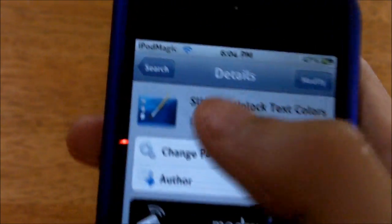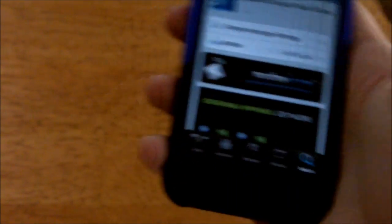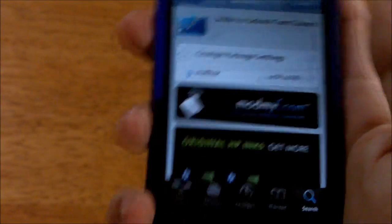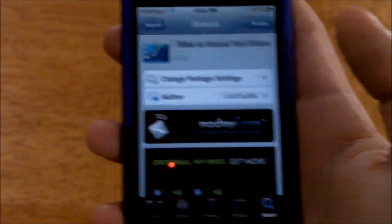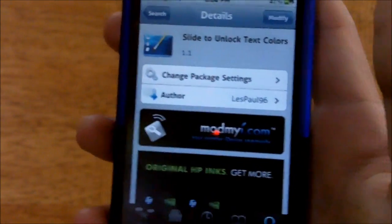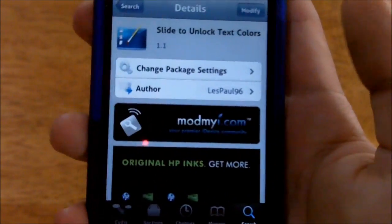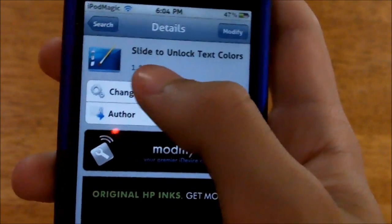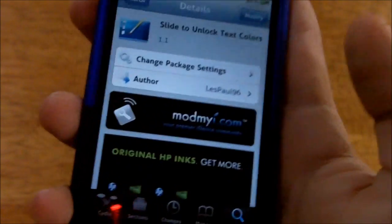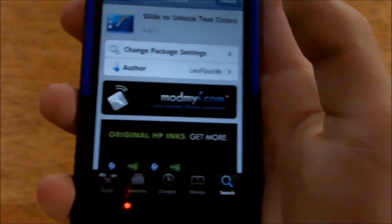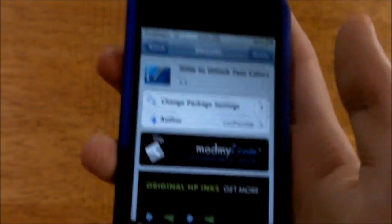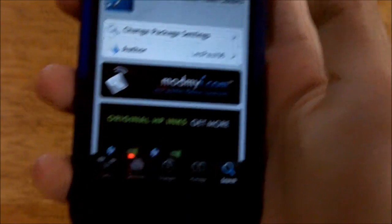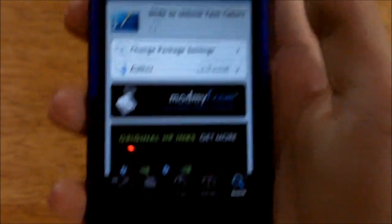If you see anything cool in this video — like how I can change my carrier up there or anything else — comment down below and I'll put up a video response to help you out. I already have the Cydia tweak loaded up in Cydia. It's called 'Slide to Unlock Text Colors' — a nice, simple name.